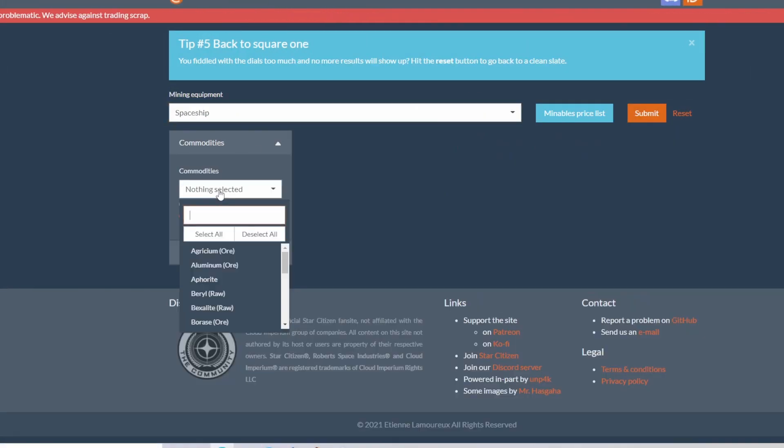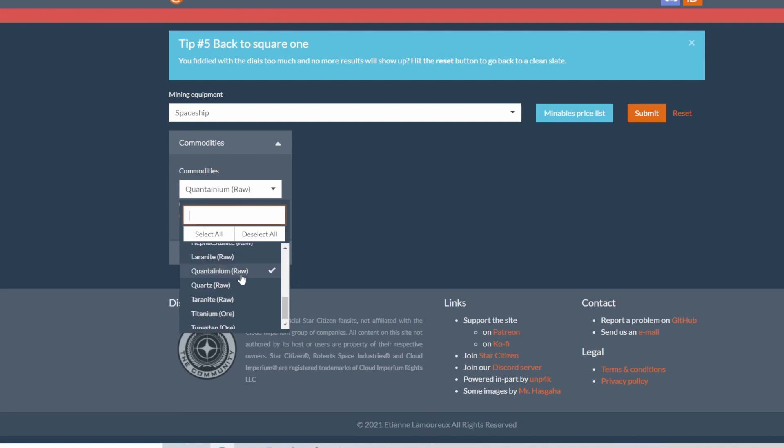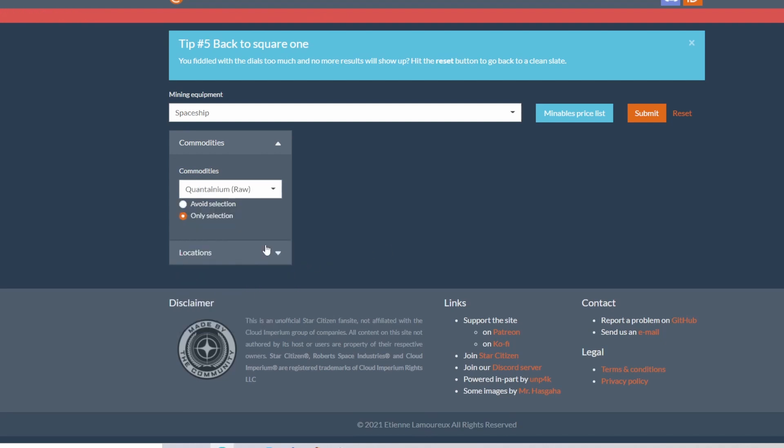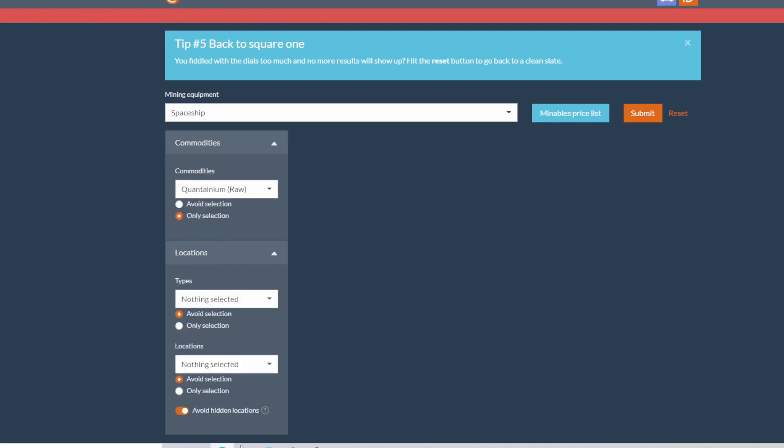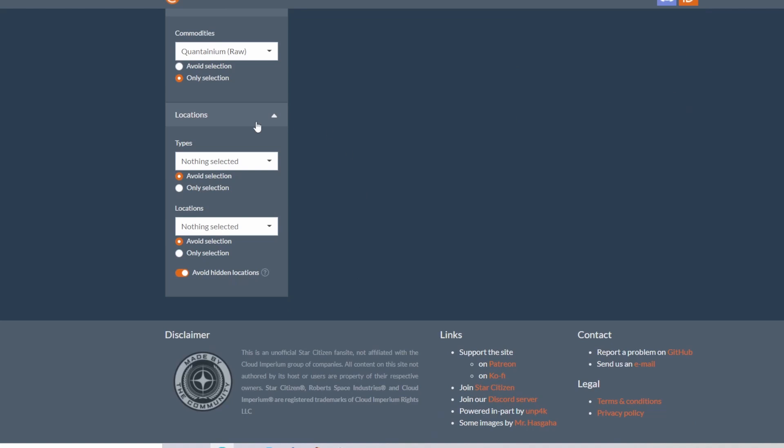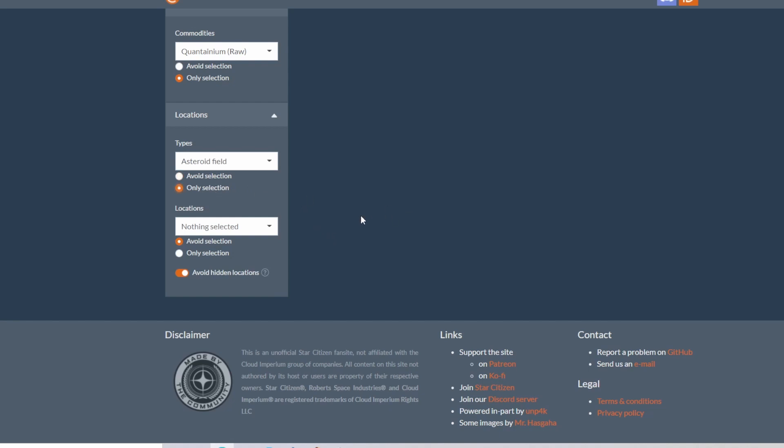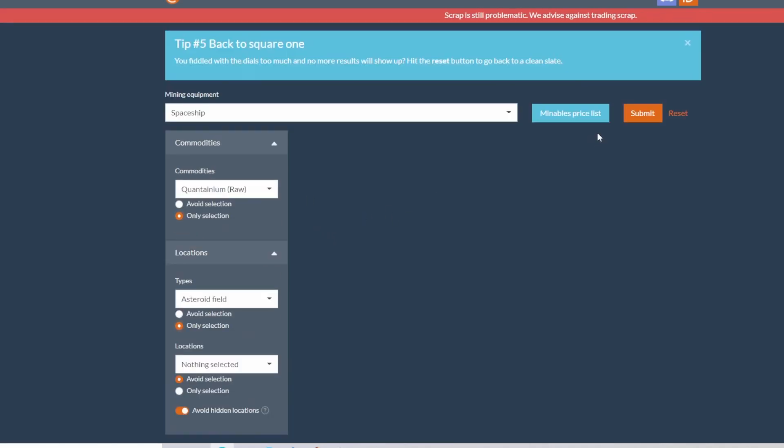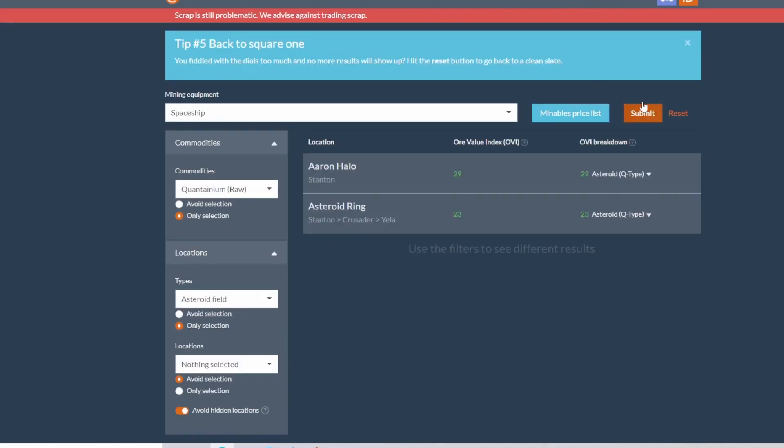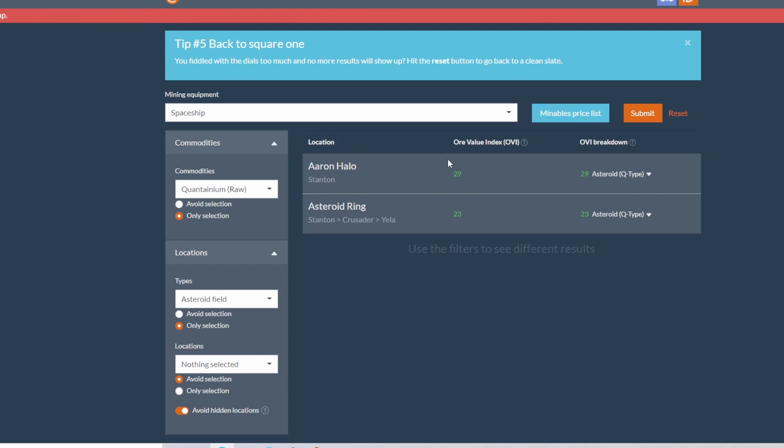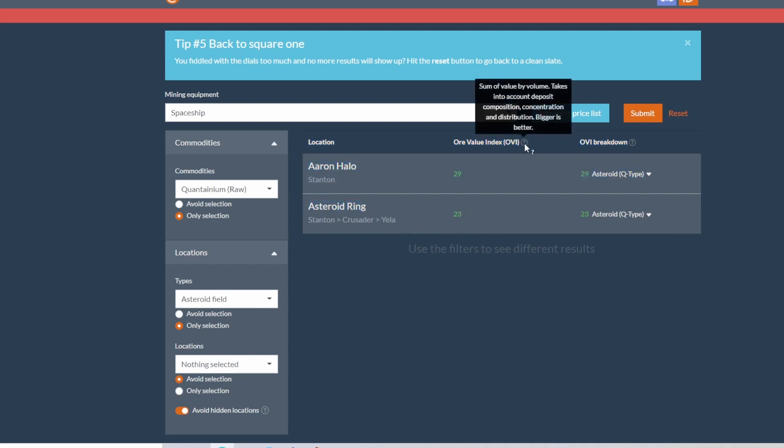All right, so then let's go over here to mining. We will go spaceship only, select it, go quantanium because why not. Locations, you don't really have to do anything here. You can if you want. Let's say asteroid fields. You only want asteroid fields in your spaceship for quantanium.